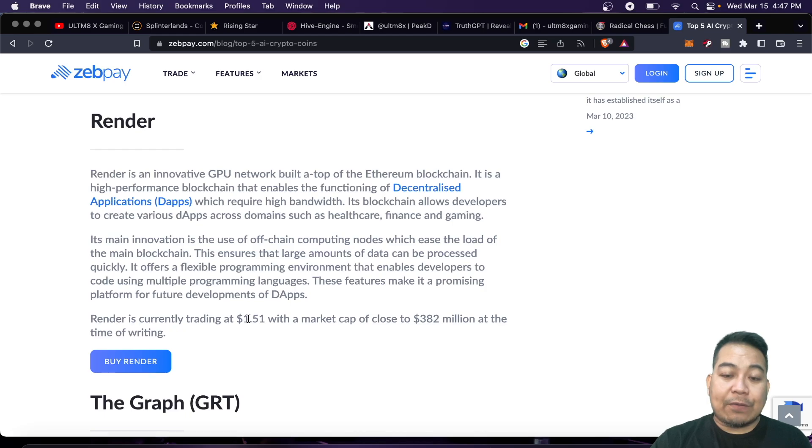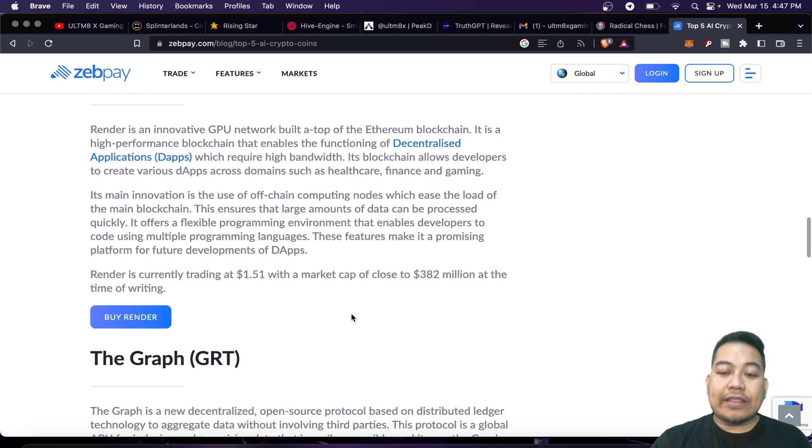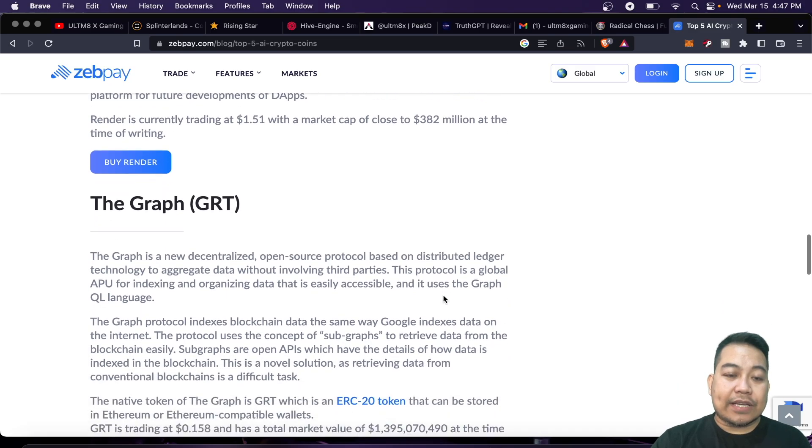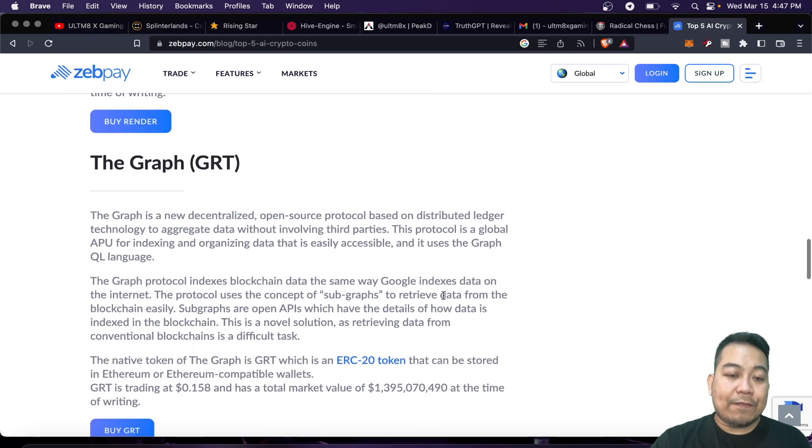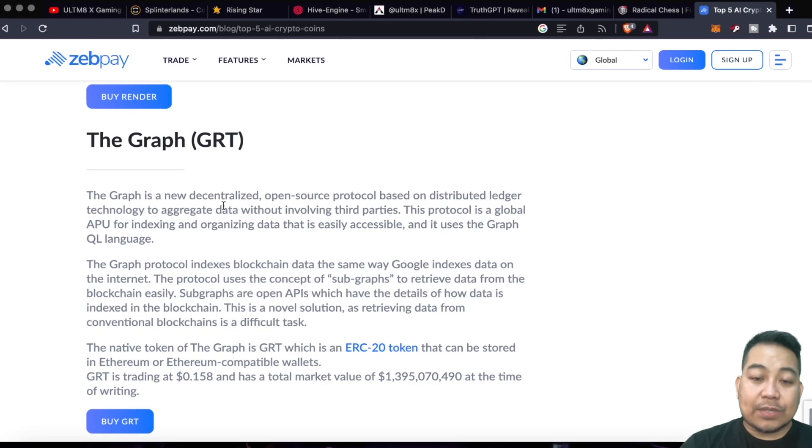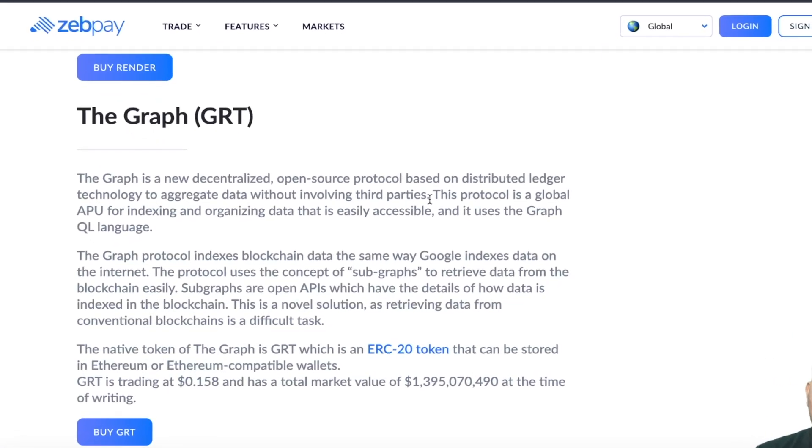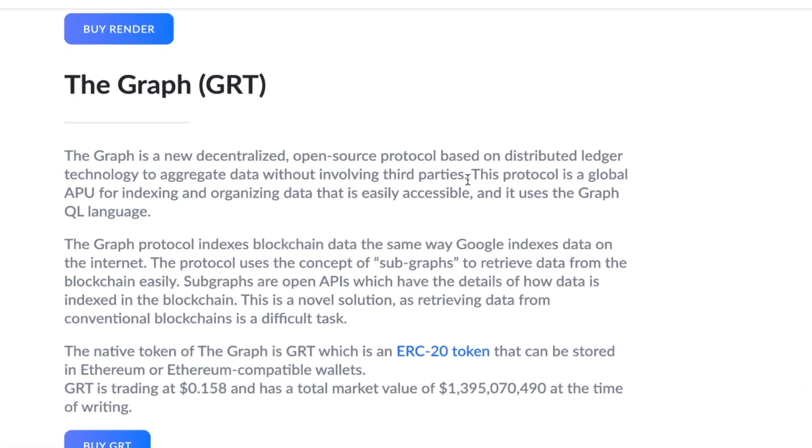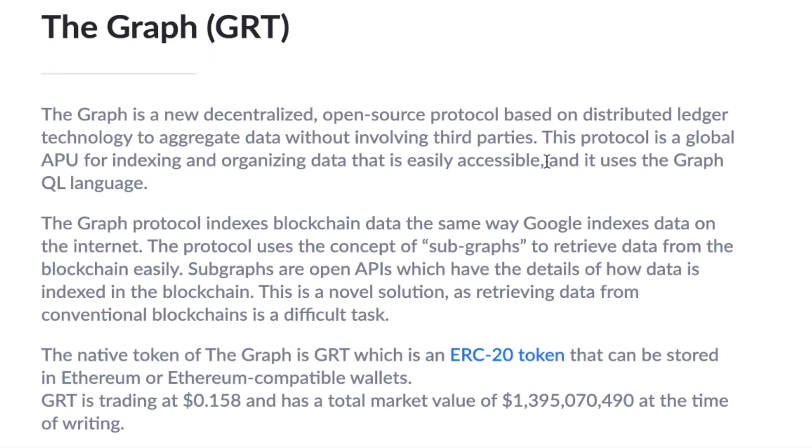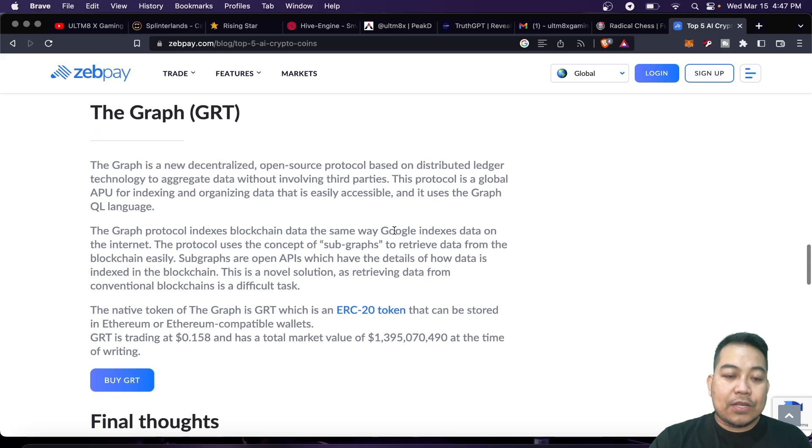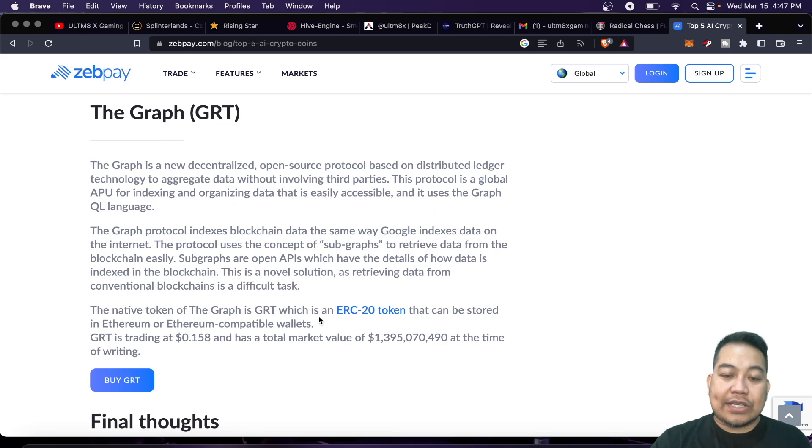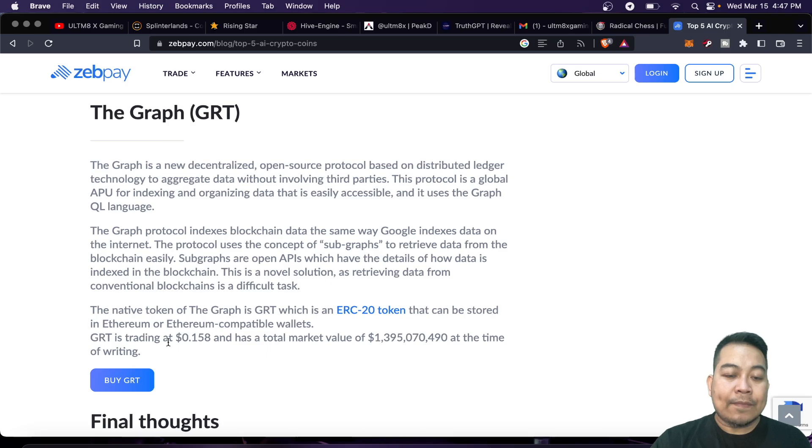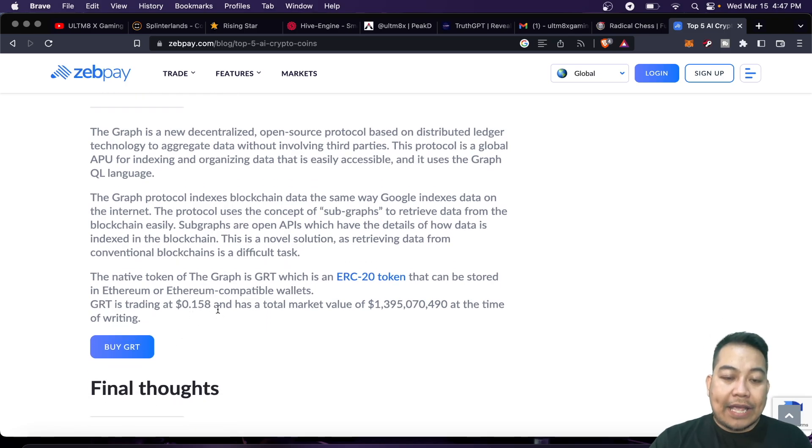Last one, we have GRT or The Graph. The Graph is a new decentralized open-source protocol based on distributed ledger technology to aggregate data without involving third parties. The native token of Graph is GRT, which is an ERC-20 that can be stored in Ethereum or Ethereum-compatible wallets. GRT is trading at $0.158 with a total market value of $1.395 billion.